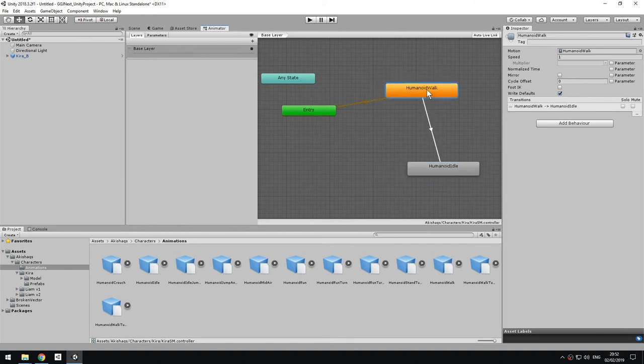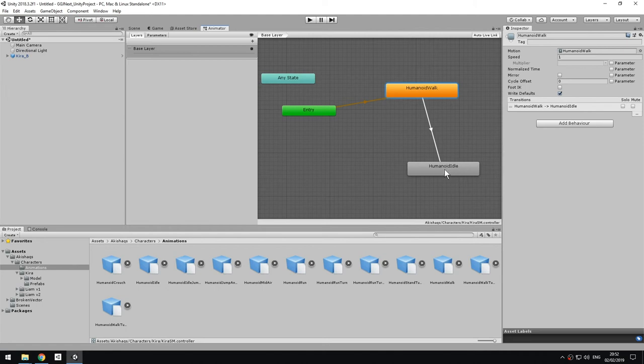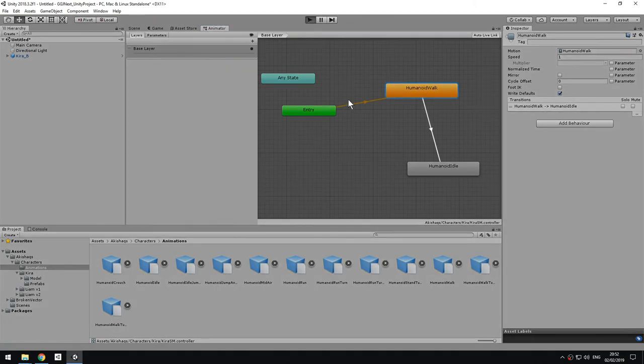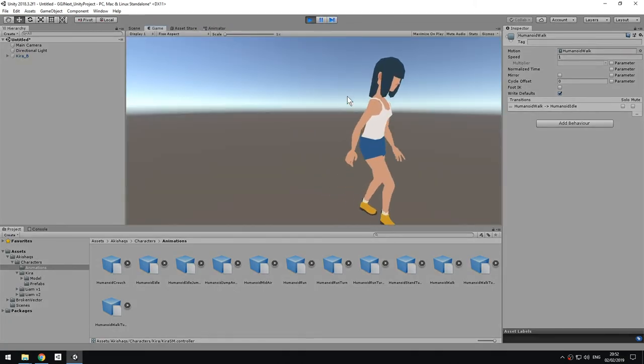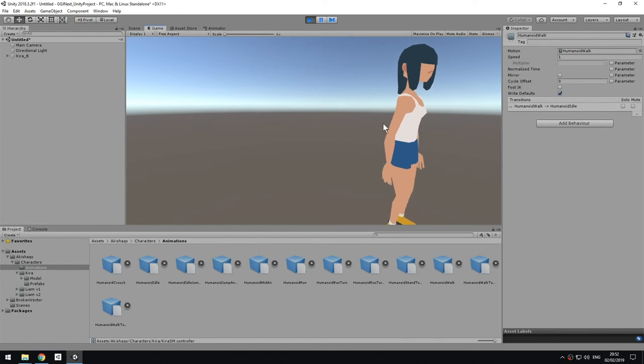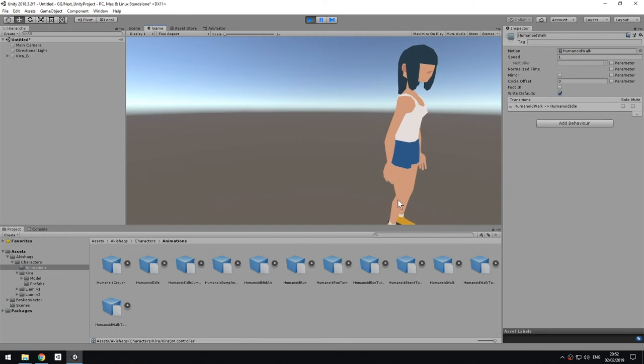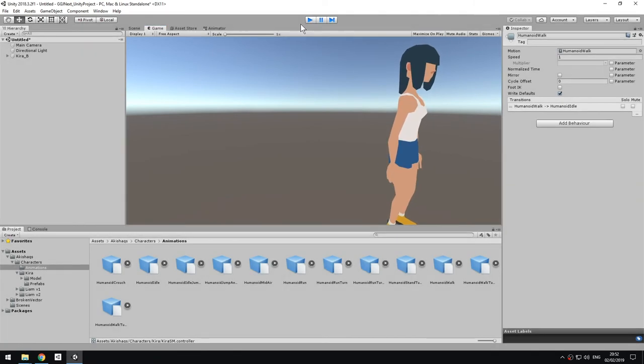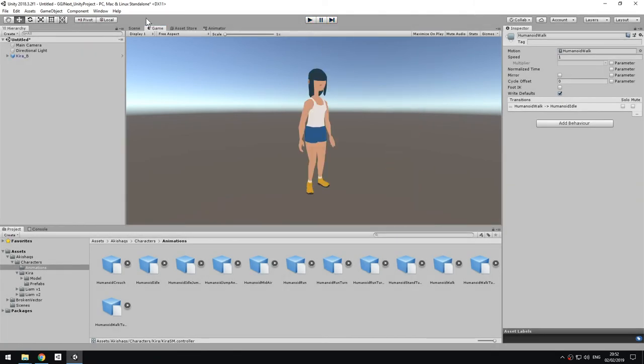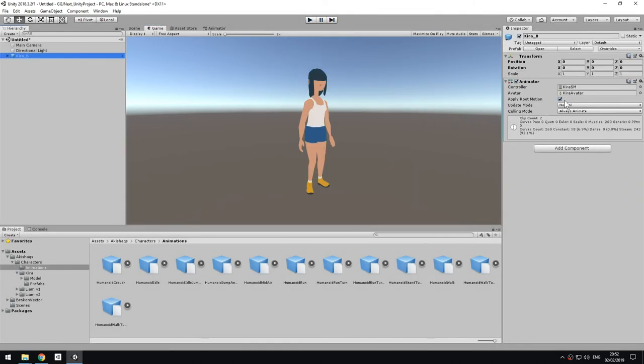I mean, you could potentially sequence them by right clicking and selecting make transition and connecting them together. So what this does is that it will play humanoid walk once, and then it will go into idle. So if I press play, you will see that. She plays the humanoid walk animation once, and then she stops and she goes into idle.